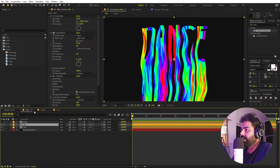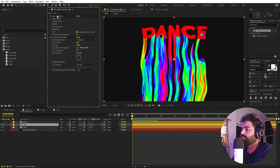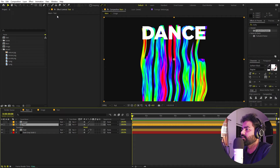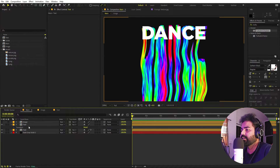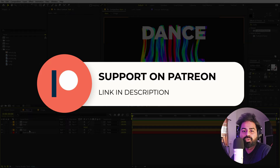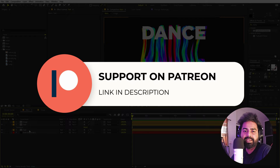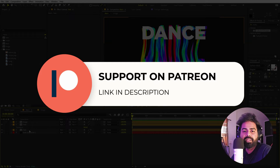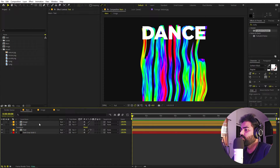Now I'm going to select the text and press Ctrl+T. On the top layer I'm going to delete all of these effects so that we have the plain text. Before we continue — if you enjoy my work and want to support me, you can check out my Patreon page where you'll get access to tutorial project files and exclusive templates. Link is in the description.